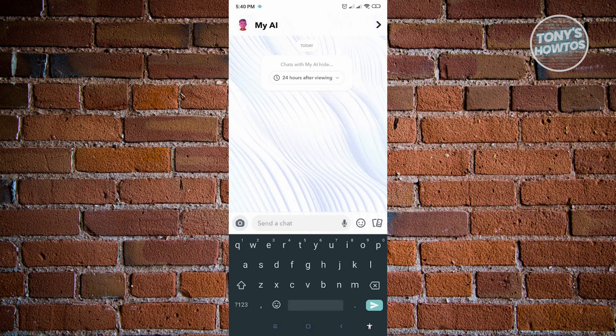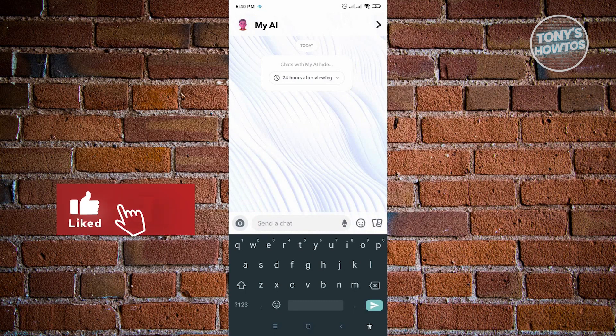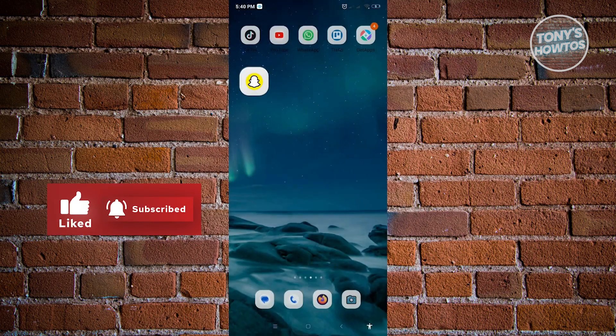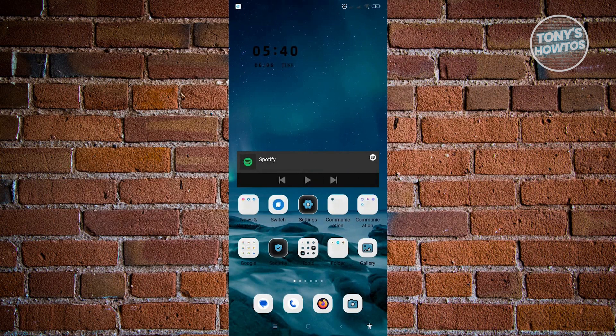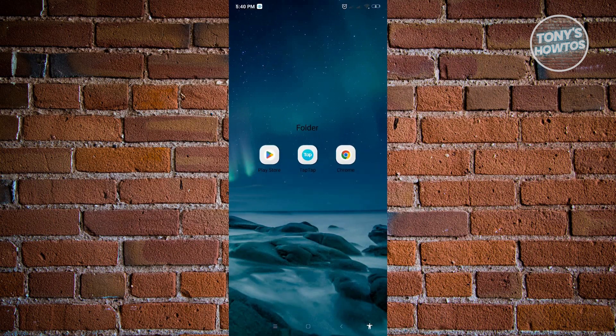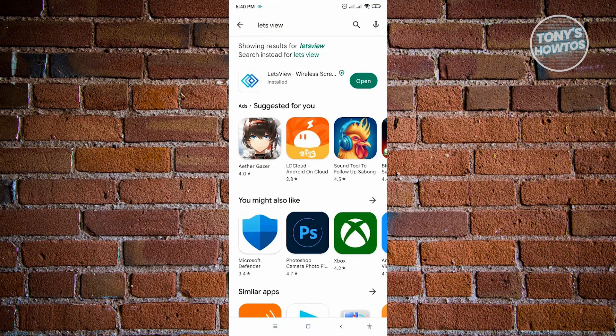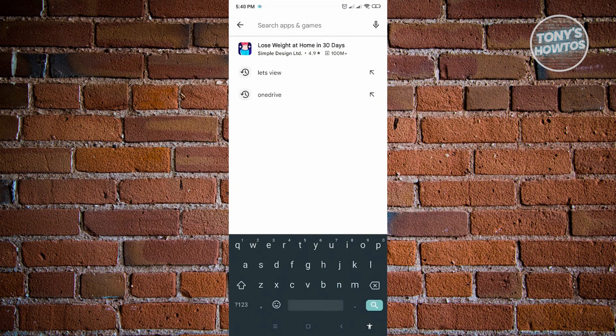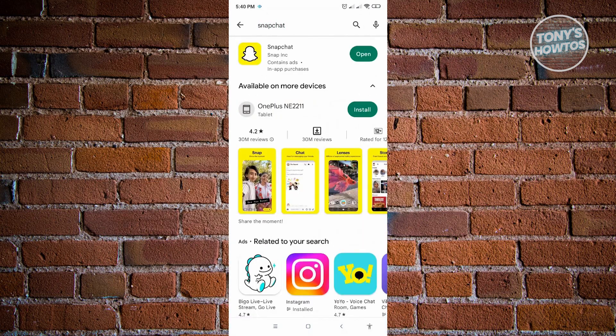The first thing that we could do to make sure that we have the My AI section here is we want to go to Play Store. Navigate yourself to Play Store. From here, you want to type in Snapchat. Make sure that you are currently updated with the latest version of Snapchat.